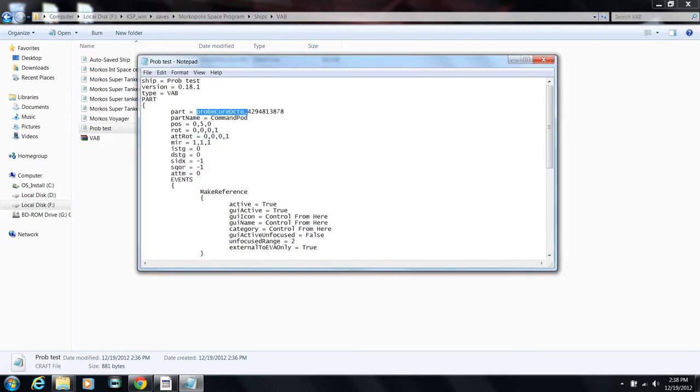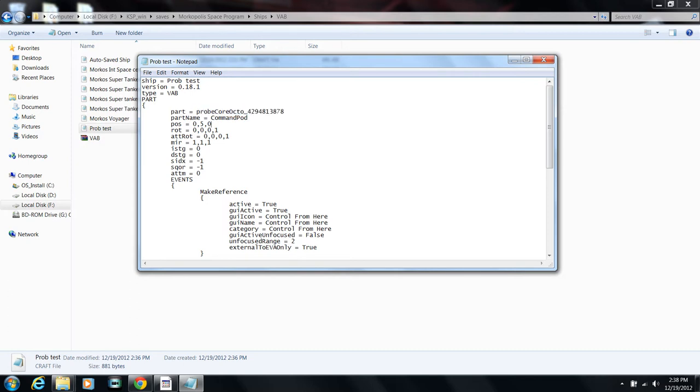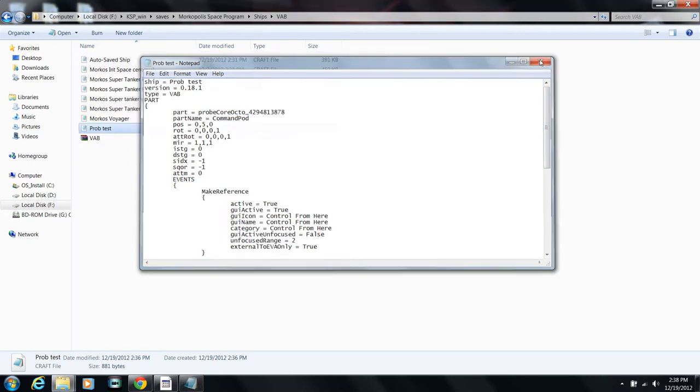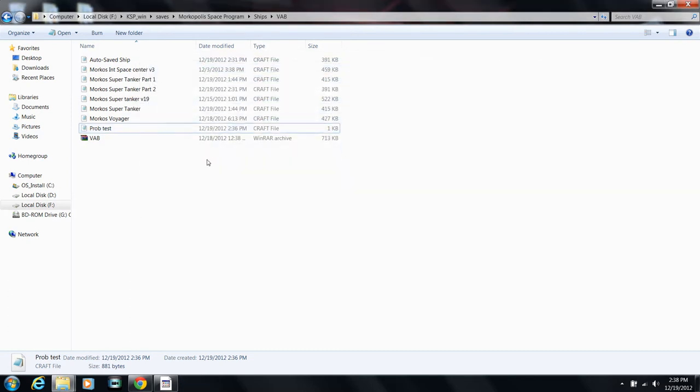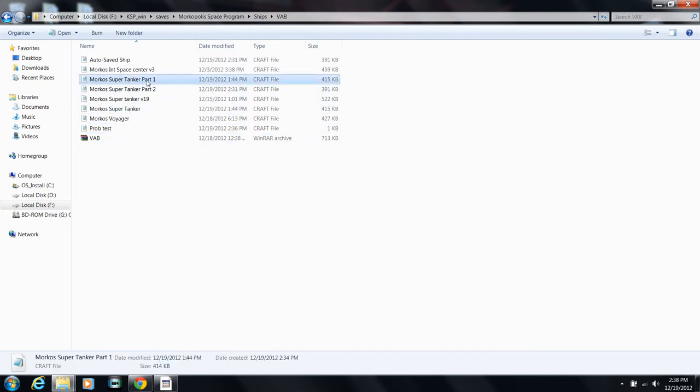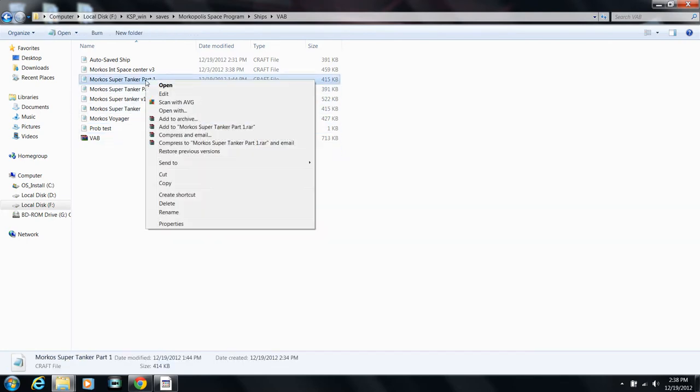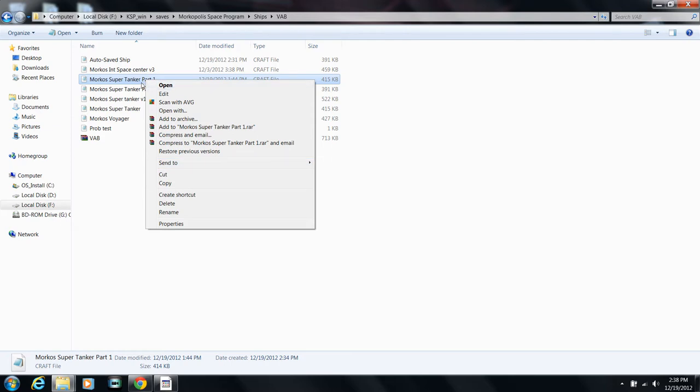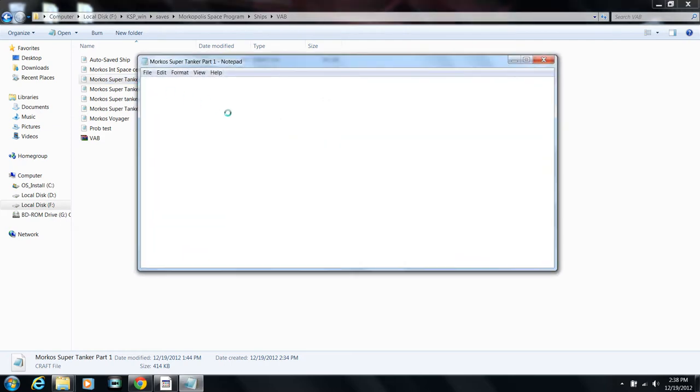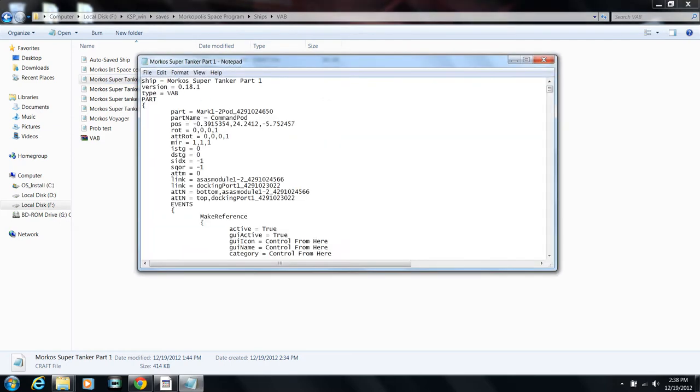What you're going to do is copy the probe part name. I'm going to copy it and then open up what I need to change it on. Now remember, in part one I needed to change that to the unmanned pod. So now again I'm going to look for my probe.